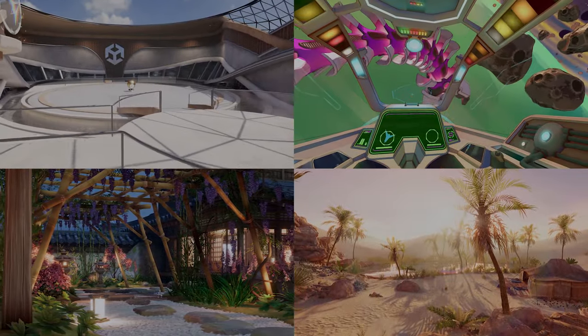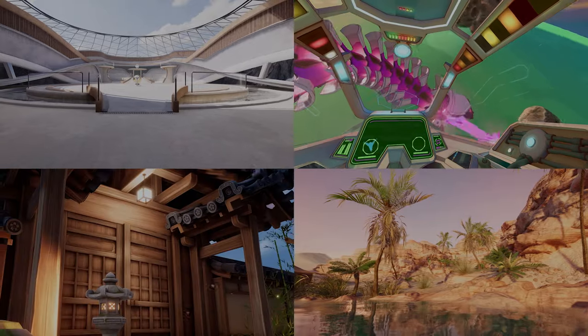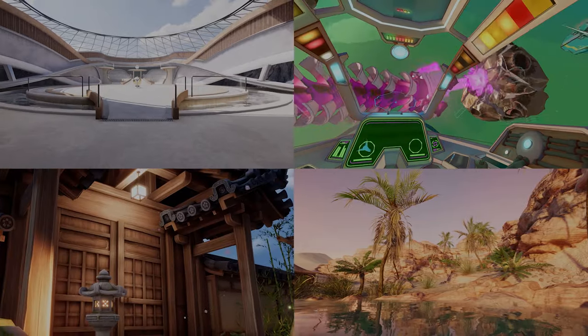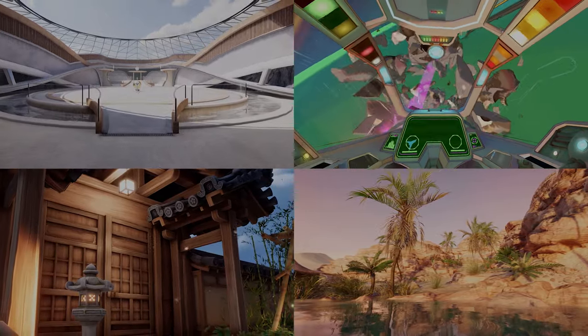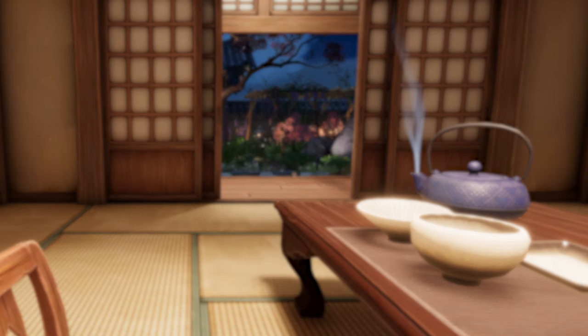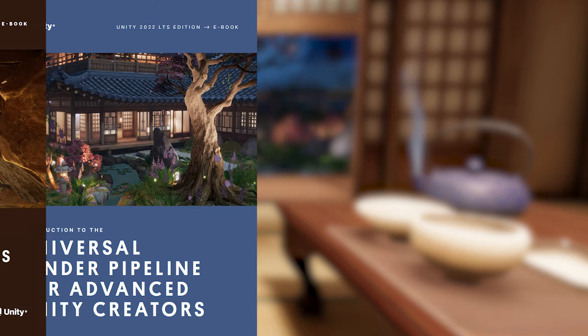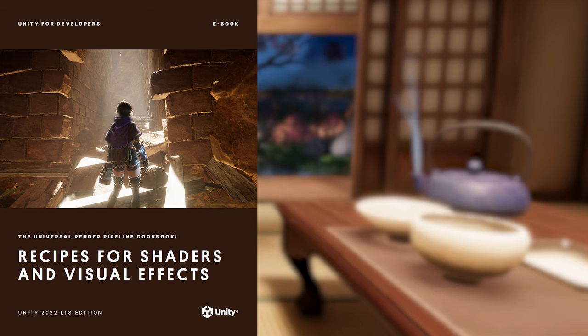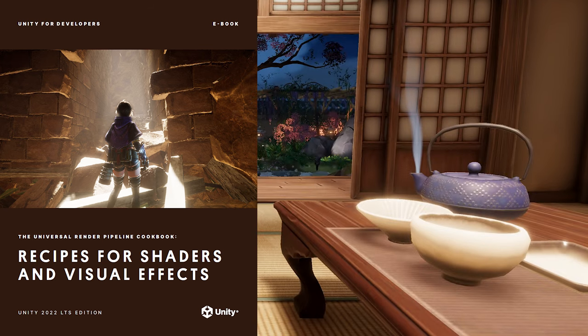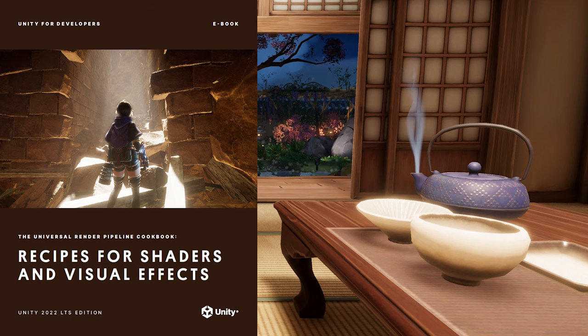Each of the four scenes are designed to show the capabilities of a specific aspect of URP. If you want to learn URP inside and out, we recommend going through the ebooks linked below, URP for Advanced Unity Creators and the URP VFX Cookbook. Videos like this one are based on these resources, especially when it comes to just getting started.